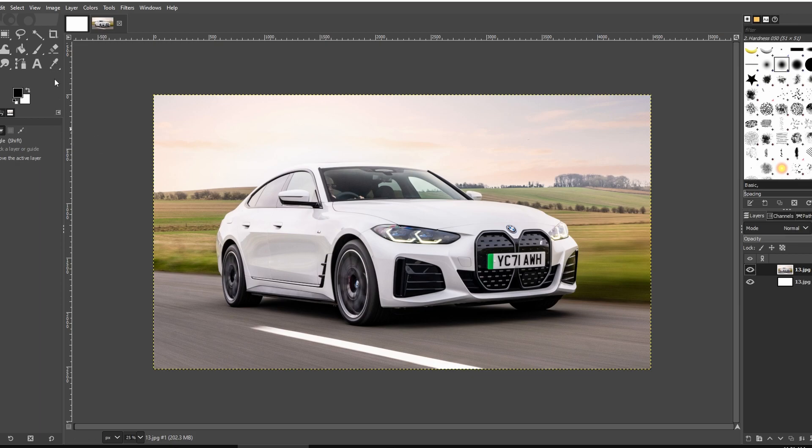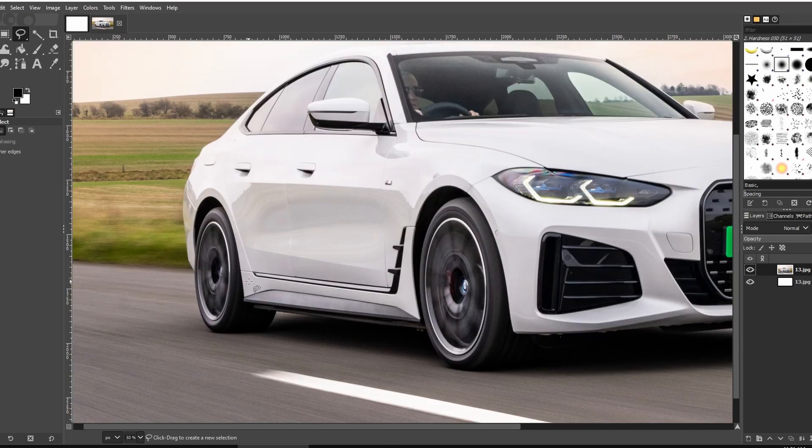Click on the free select tool over here. Zoom in using Ctrl and the mouse wheel for precision.